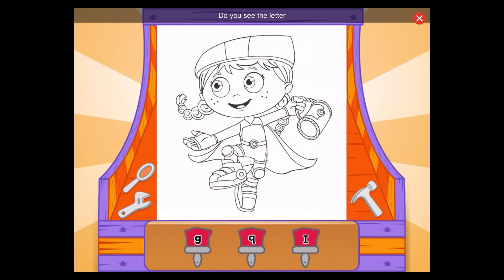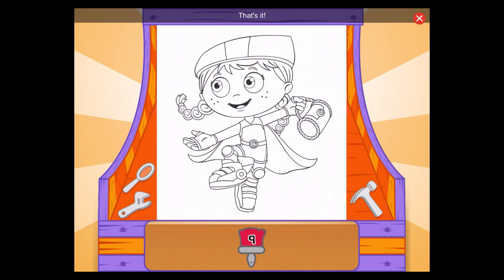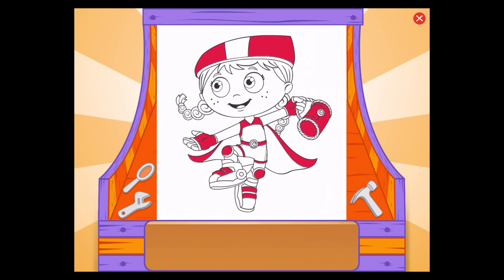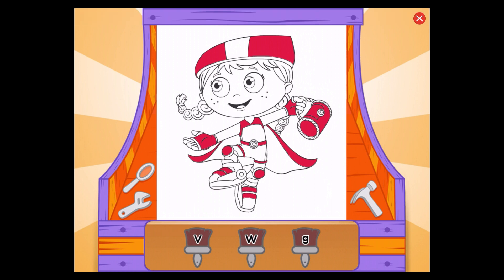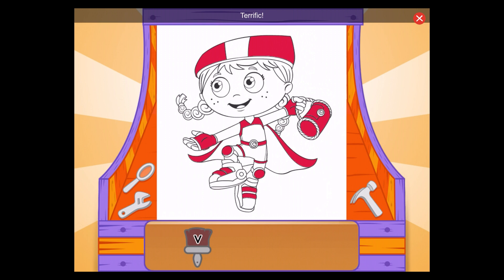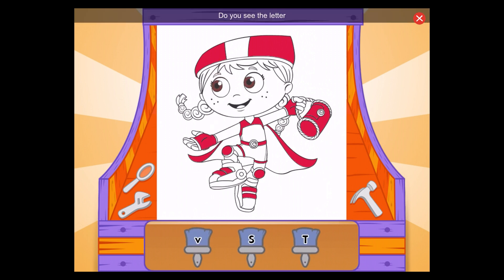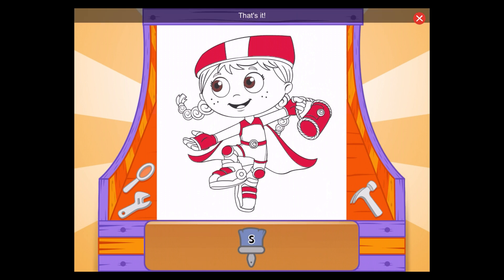Do you see the letter Q? Q, that's it! Do you see the letter V? V, terrific! Do you see the letter S? S, that's it!